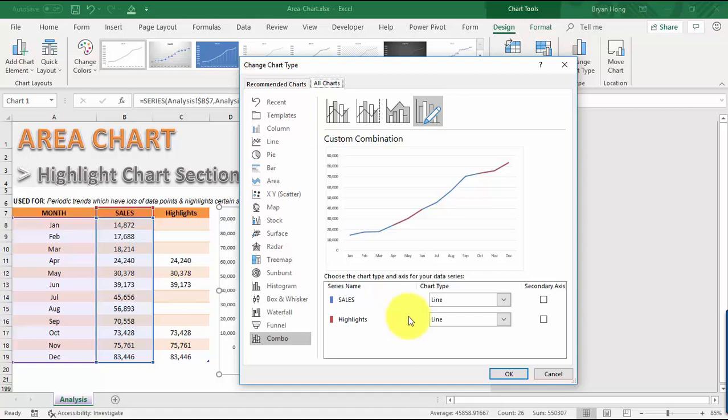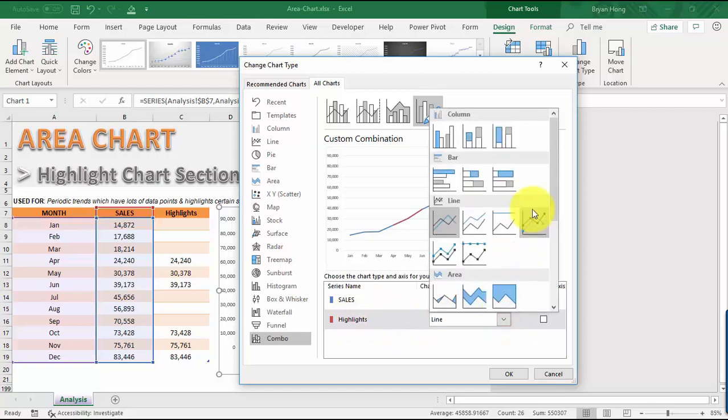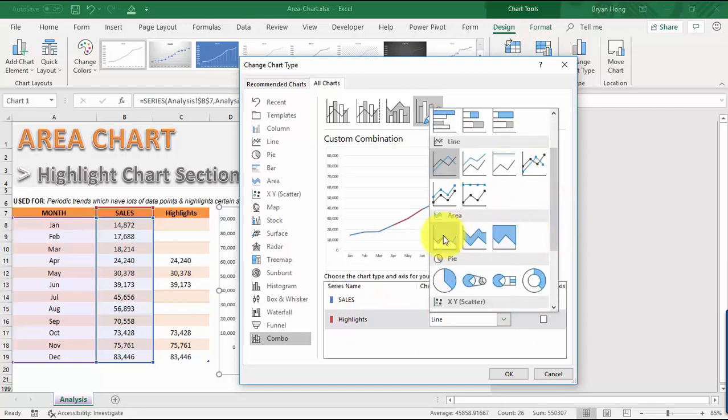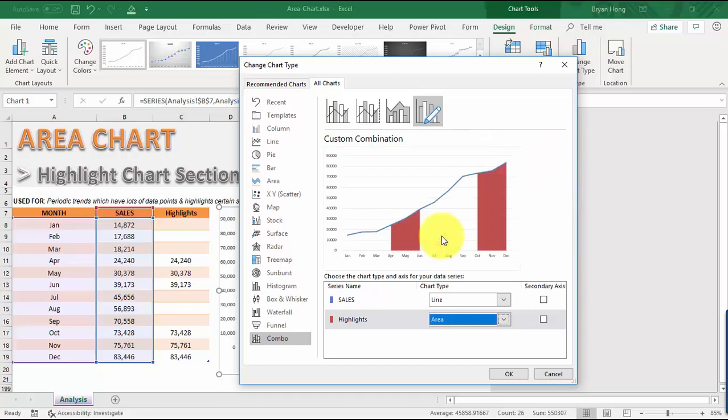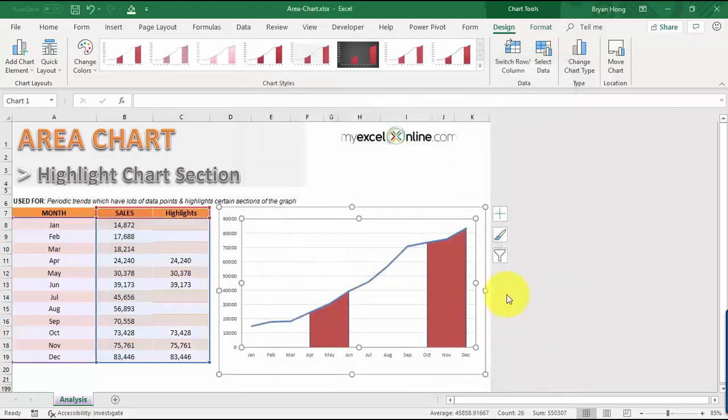We just need to change this highlight, which is still a line chart type. Let me change this and go to Area. If you select this, this is where it starts to happen. We have our area chart now over here. Click OK.